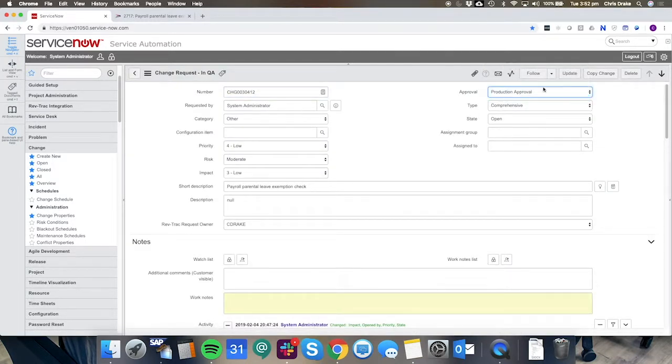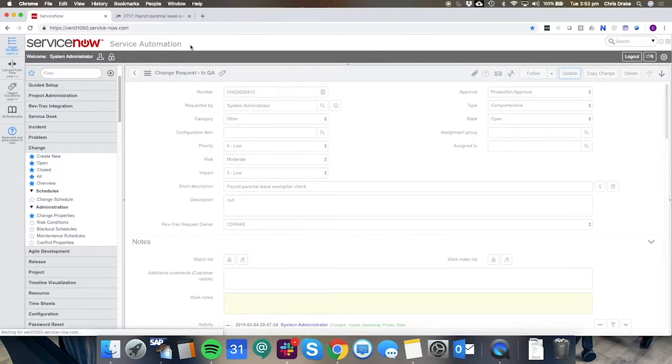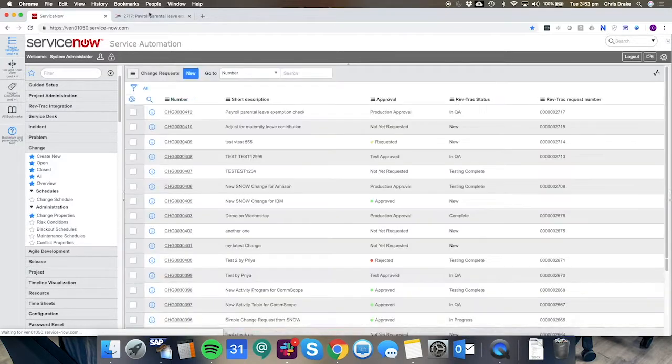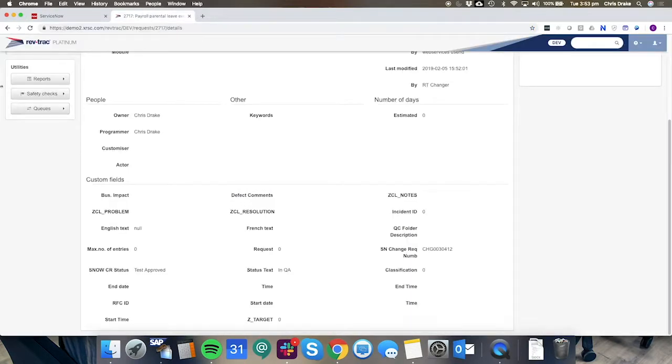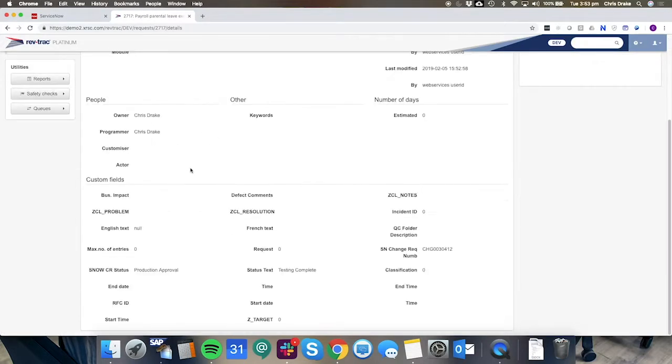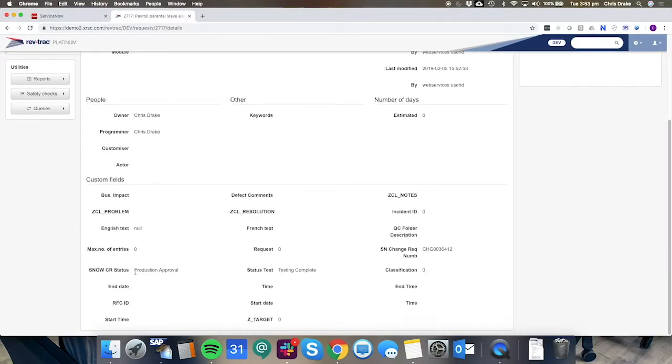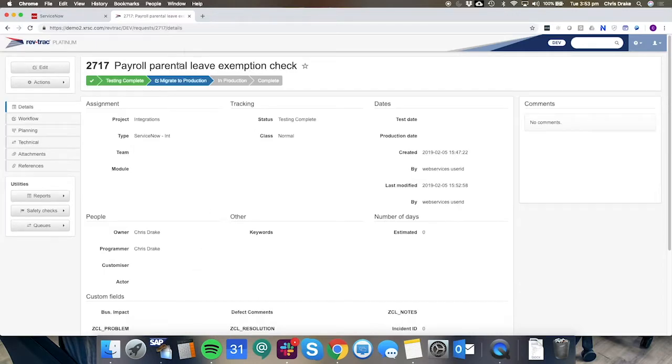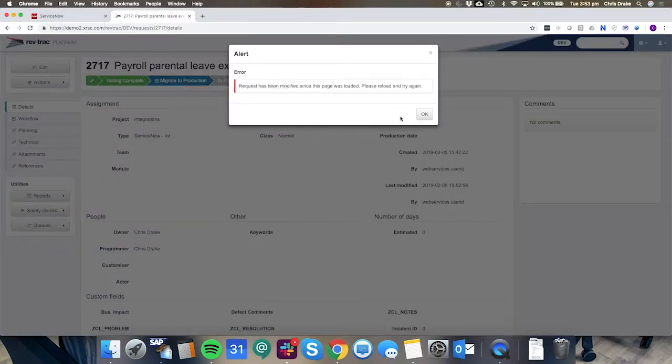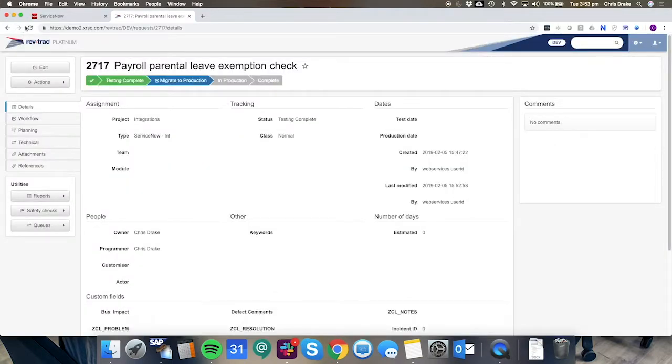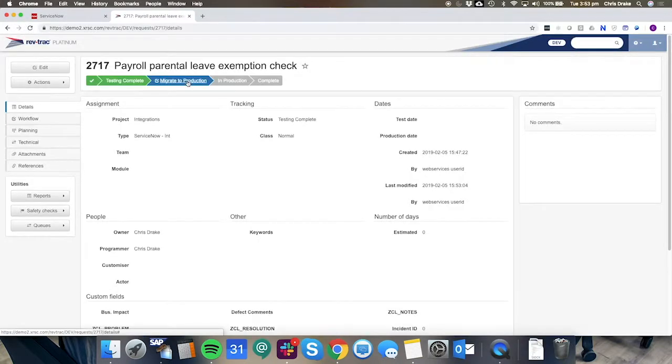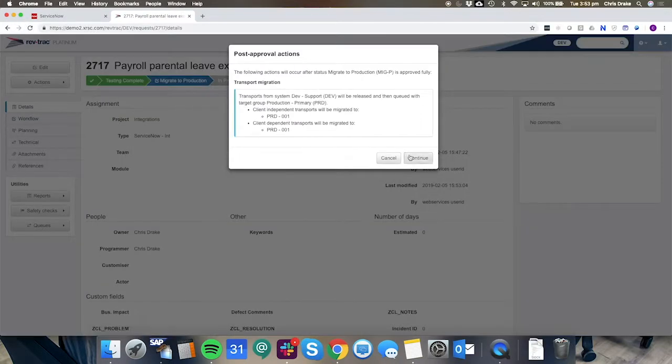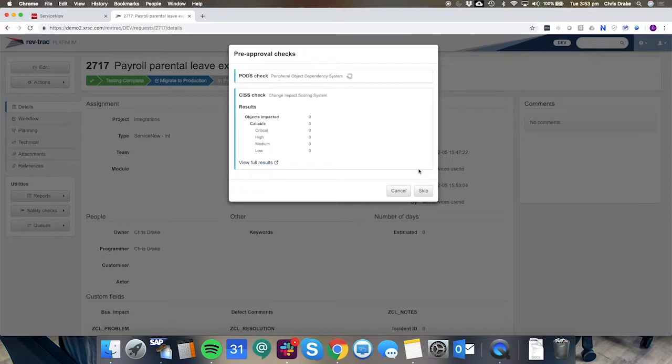Here we can see if we change it to production approval in ServiceNow. That'll be reflected in the synchronized fields and that will allow for RevTrack to progress the migration to production. We need to refresh as there's some synchronization occurring there.